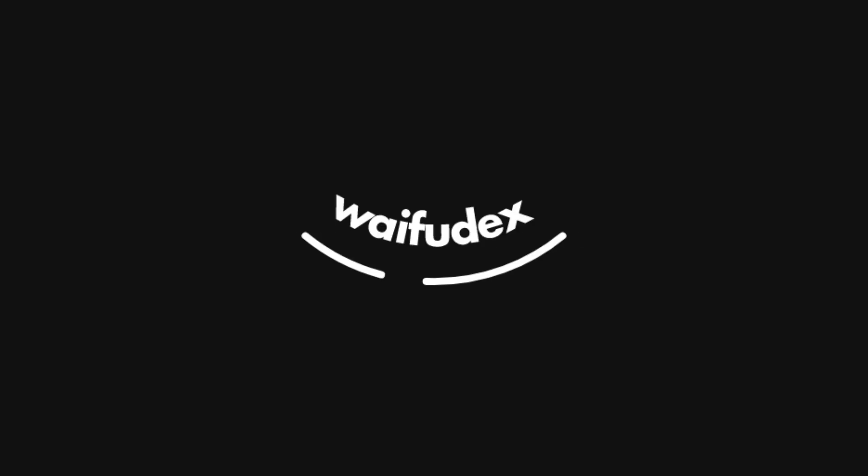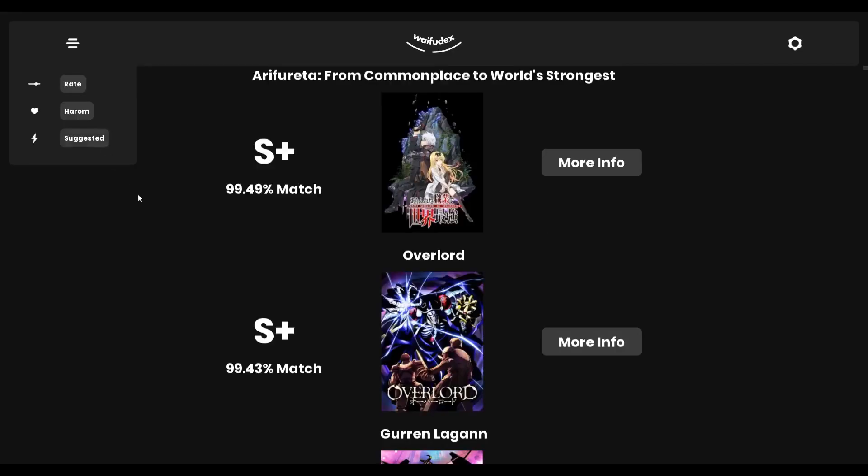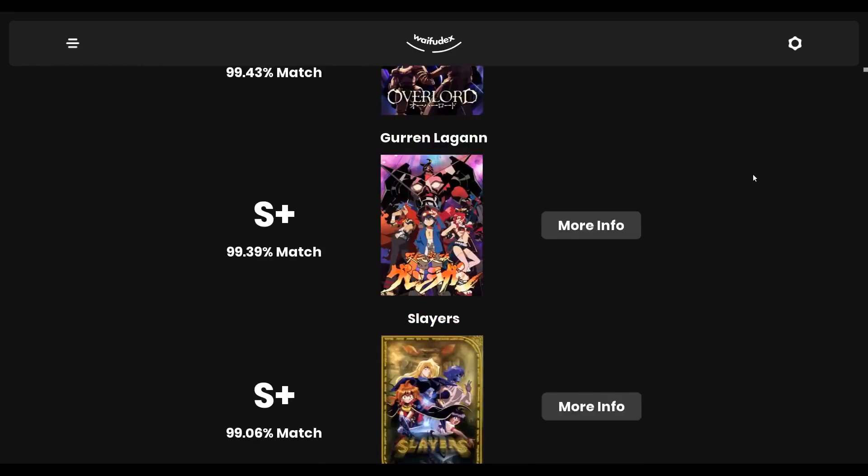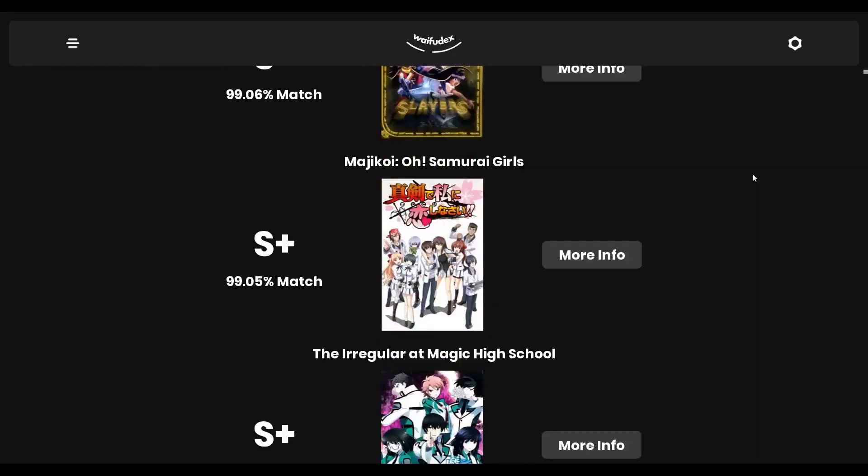After rating all the characters from my completed shows, I can check out the anime that Waifudex is recommending to me. These suggestions are sorted by an overall match score that is derived from the top character match scores.